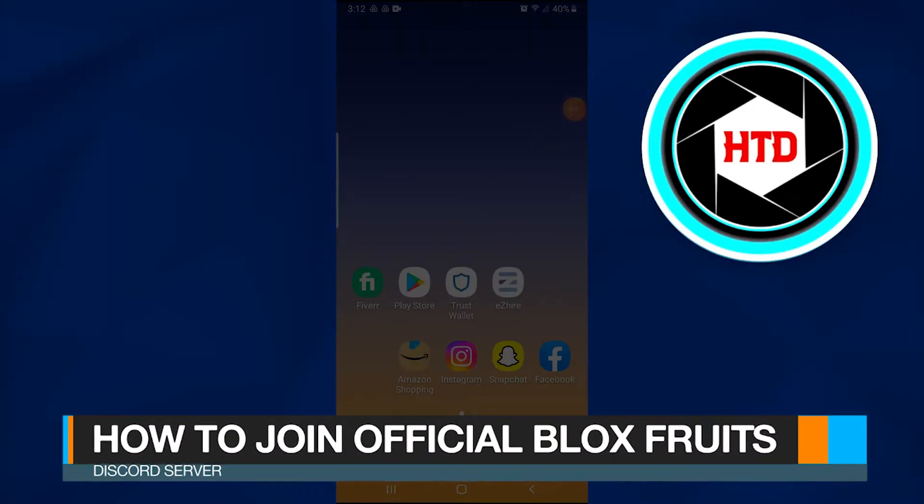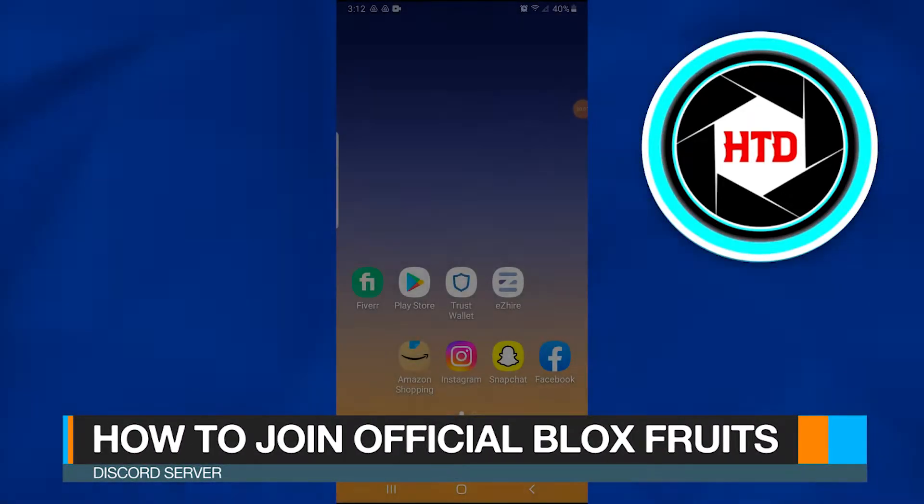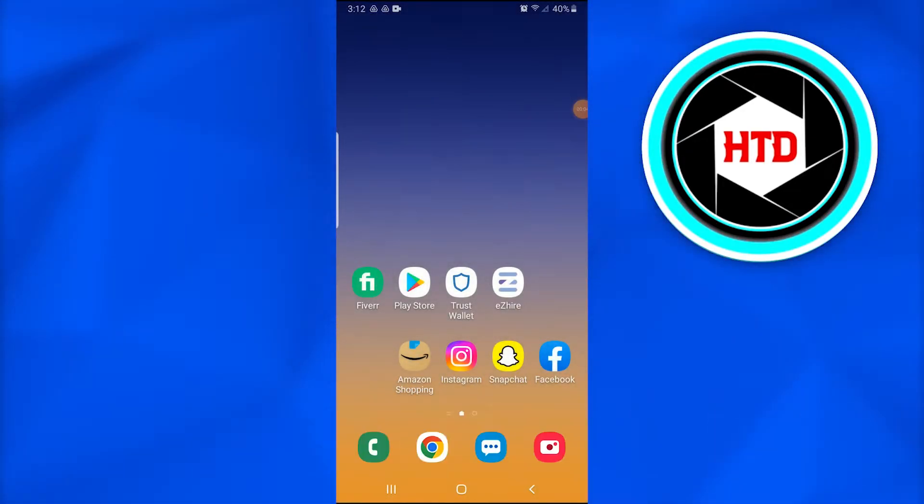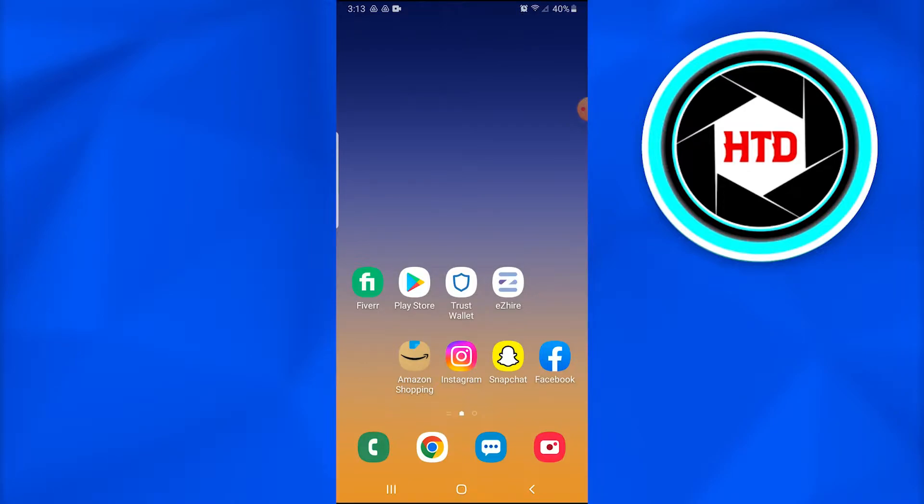How to join the official Blox Fruits Discord server through an invite link in 2022. In this video, I'm going to show you how you can simply join the official Blox Fruits Discord server. You just have to follow these simple steps.